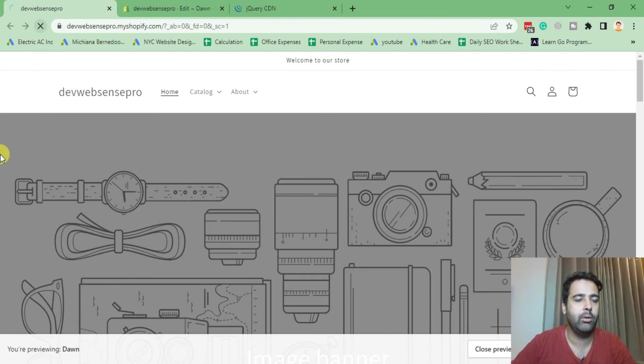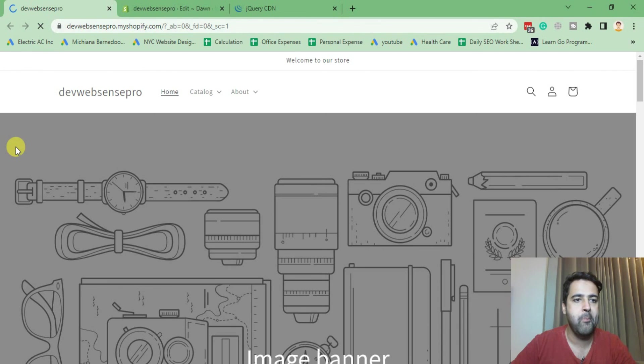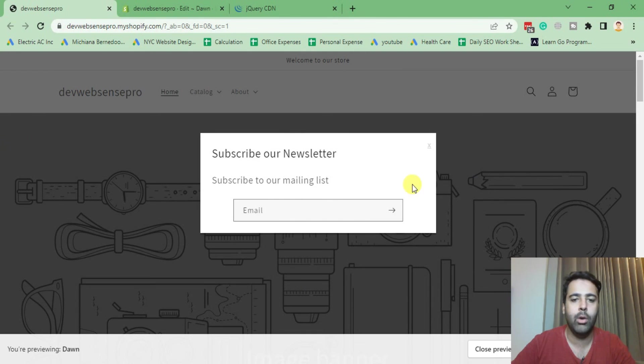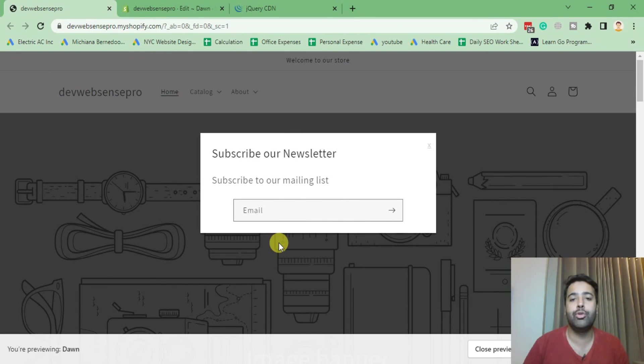Hit refresh. There we go, our popup is showing up again.